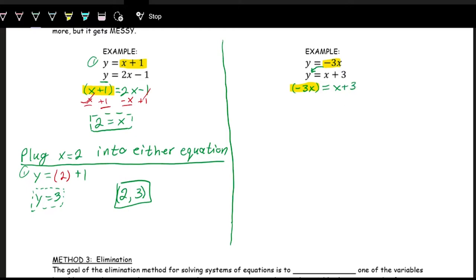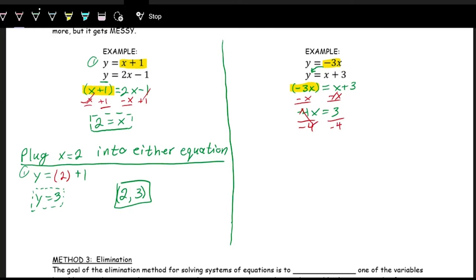We already have −4x = 3. To solve for x, we undo the multiplication by dividing both sides by −4: x = −3/4, or negative three-fourths. To find y, we plug x = −3/4 into either equation — the first is easiest. So y = −3 × (−3/4) = 9/4, since −3 × −3 = 9 and 1 × 4 = 4.